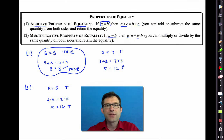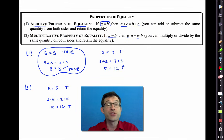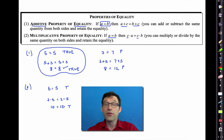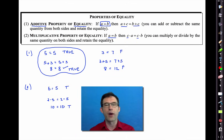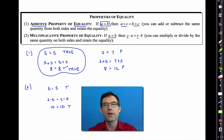Teachers often summarize both of these rules as: do what you want to either side of an equality as long as you do the same thing. But we really want to know these two properties, because they allow us to do manipulations on both sides of the equation.